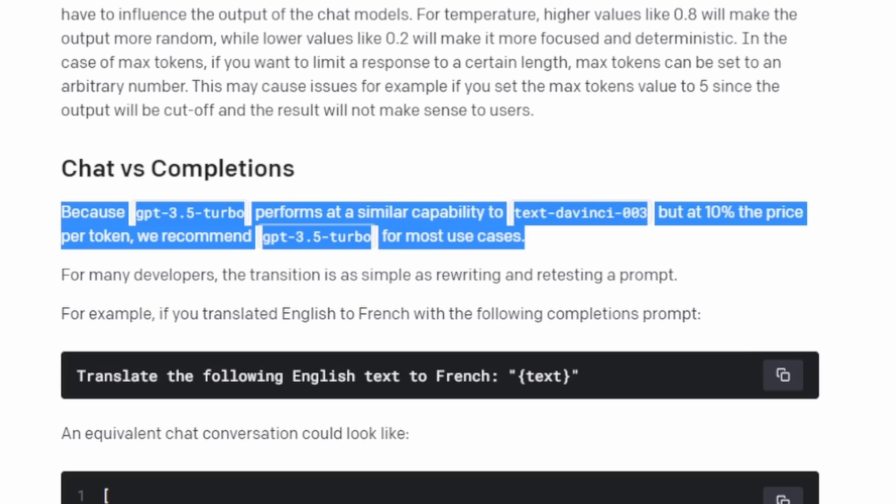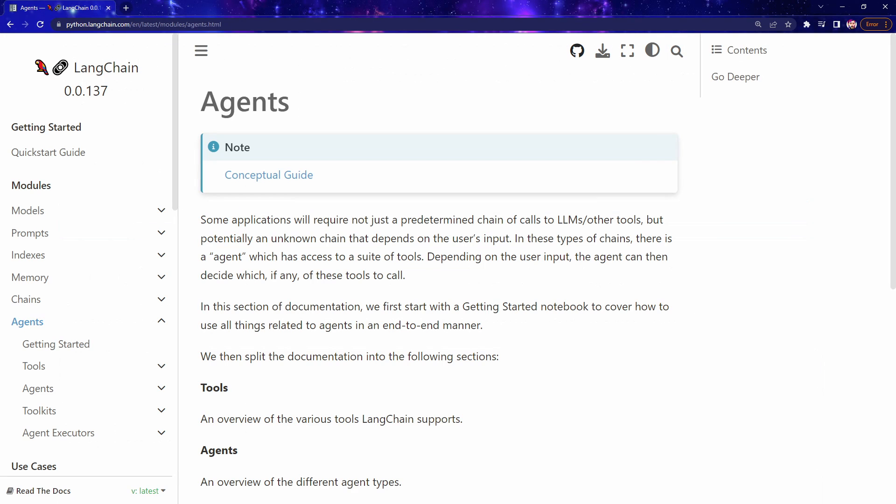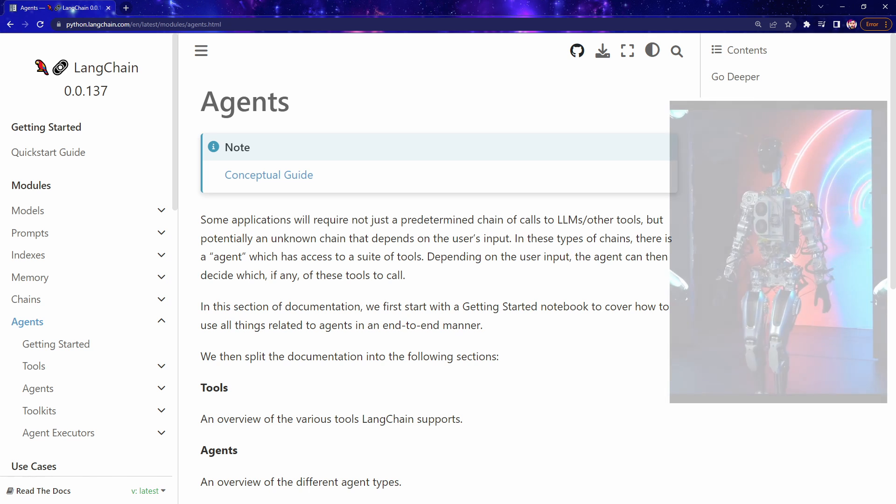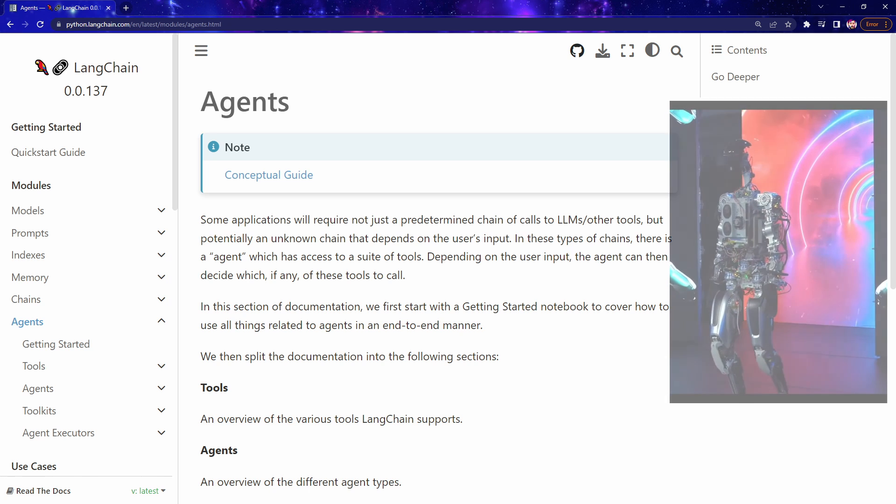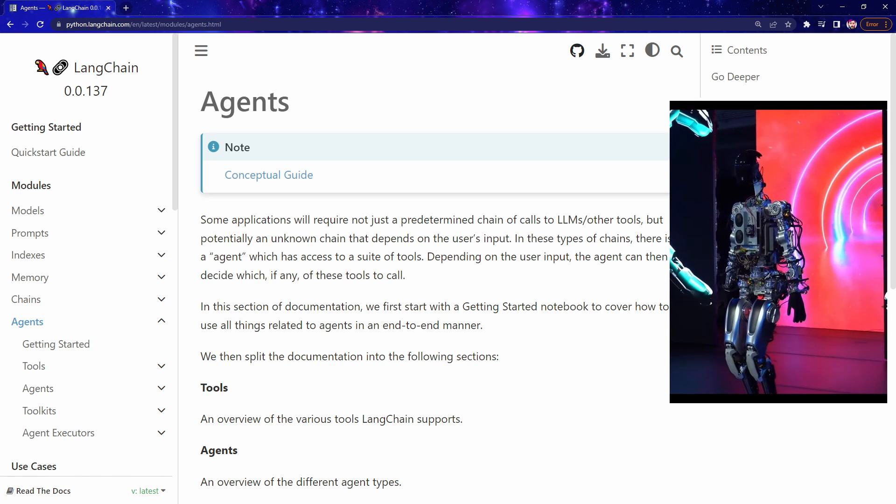Langchain does a lot of things, but in this video, we'll focus only on agents. If you need a crash course on what Langchain can do, check out this video here.